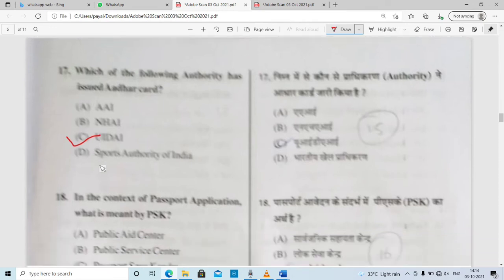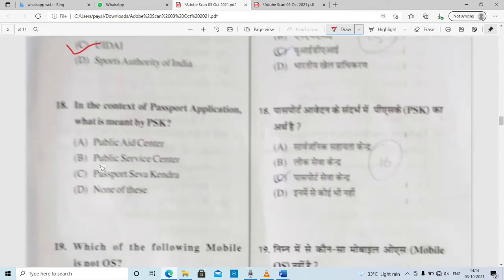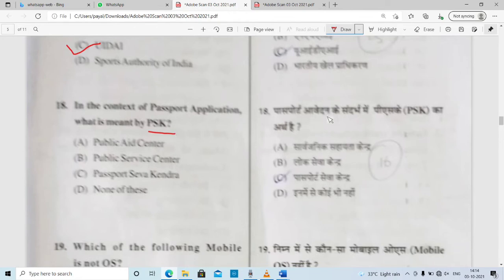In the context of passport application, what is meant by PSK? PSK full form is very simple and important — PSK stands for Passport Sewa Kendra. Option C is correct.